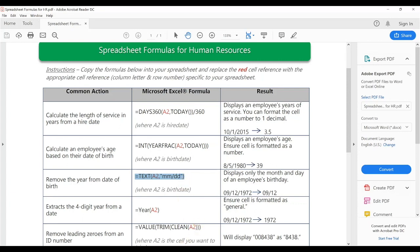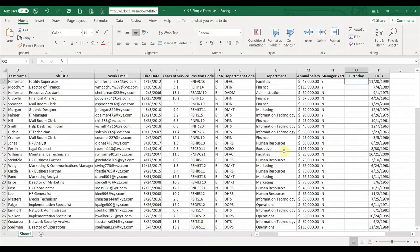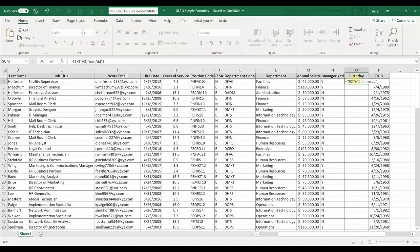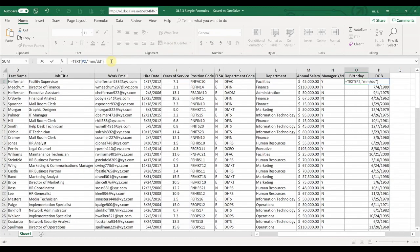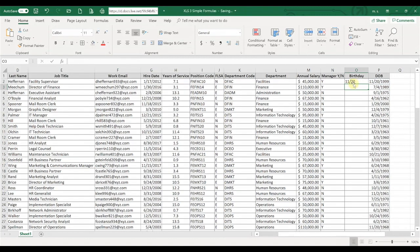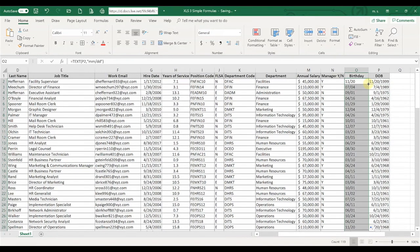Let's go to our formulas — we're going to remove the year from the date of birth. I'm going to copy that formula, go back over here, double-click and paste. We're going to make sure the cell reference is referencing the date of birth column, which is P2. And there we go — it takes away the four-digit year from the birthday.